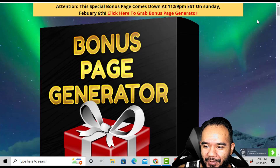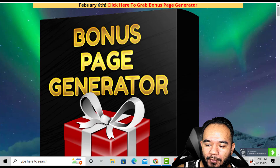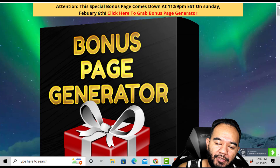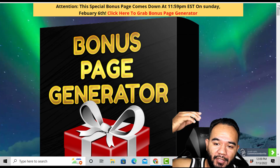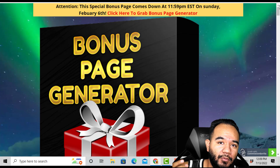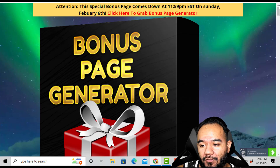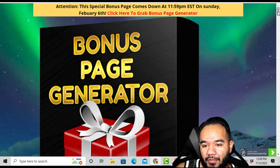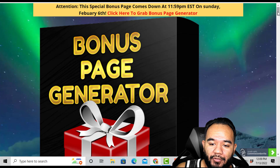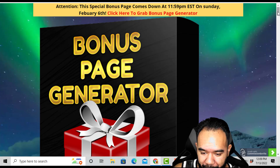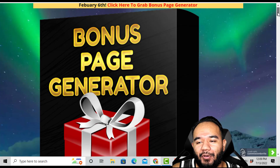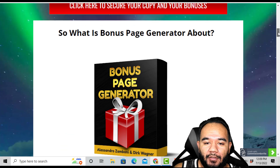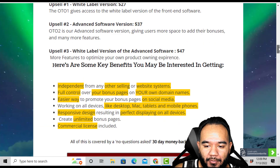Now we're going to look at my actual bonus page that I use, which was made with Commission Gorilla. You can click the link to purchase Commission Gorilla if you want to use that kind of page builder yourself. Links will be in the description to pick up bonuses and other useful sites to make money online. You can pick up Bonus Page Generator right now — my bonuses are time-sensitive, so don't wait.